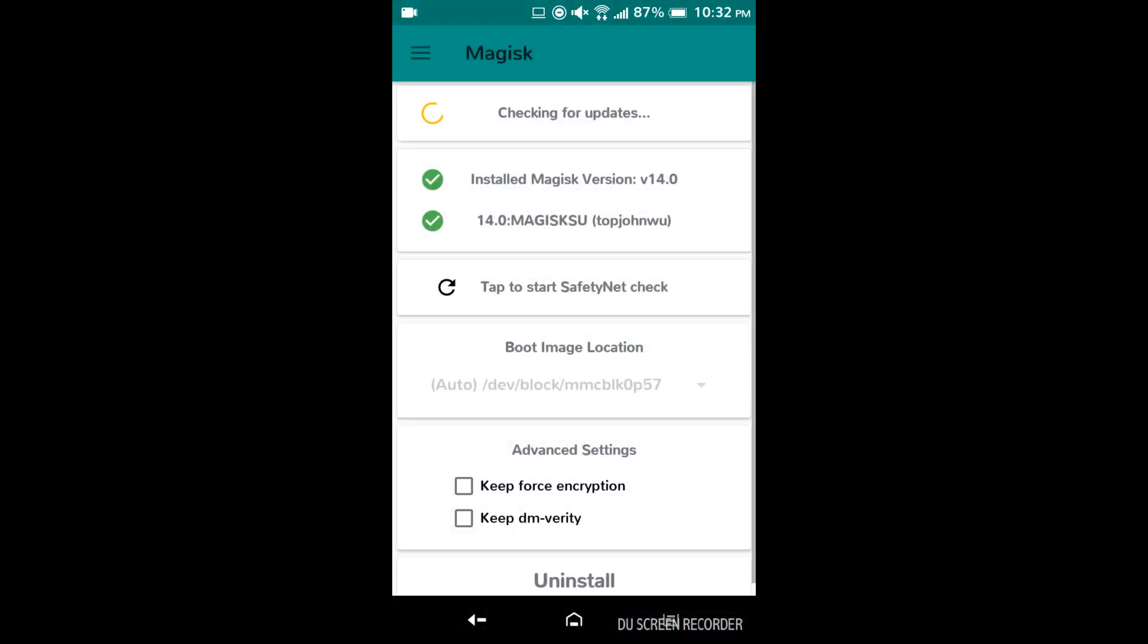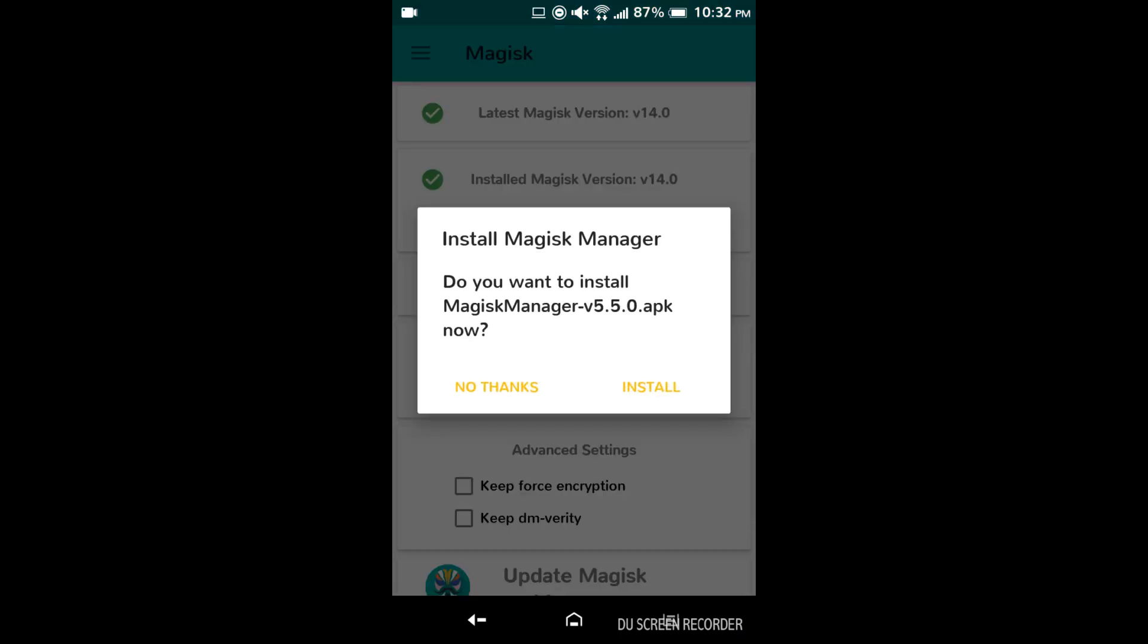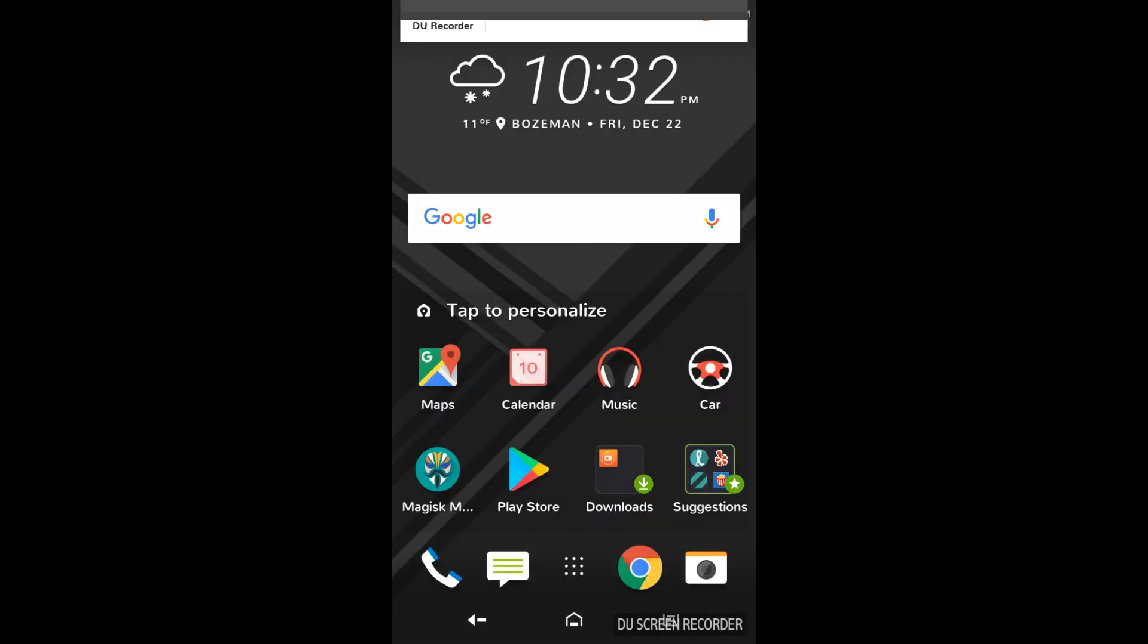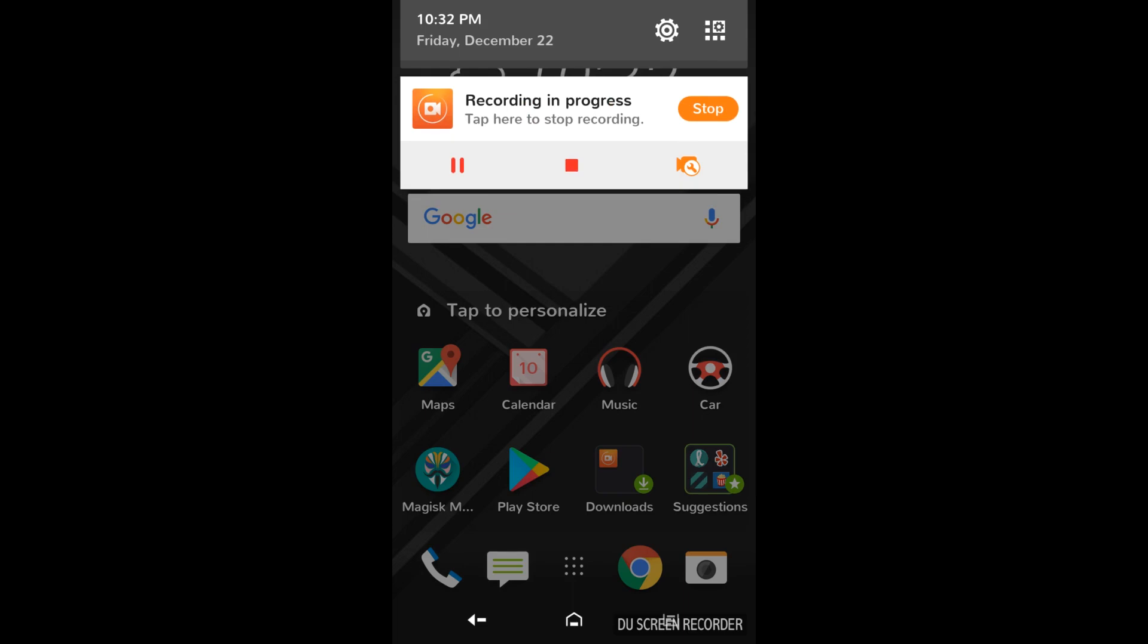So your phone must be rooted prior to doing this. I'm using Magisk root. SuperSU or LineageOS root will also work.